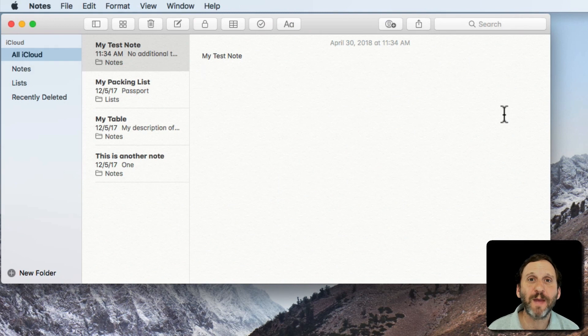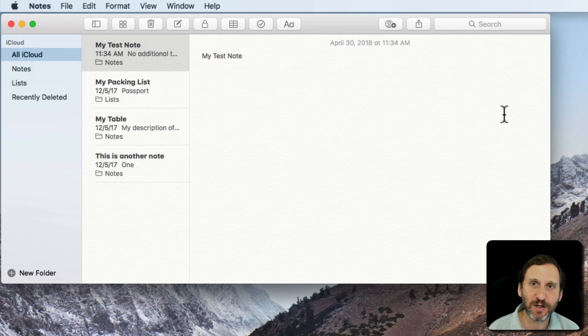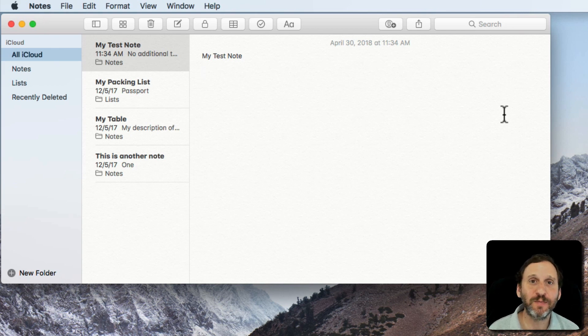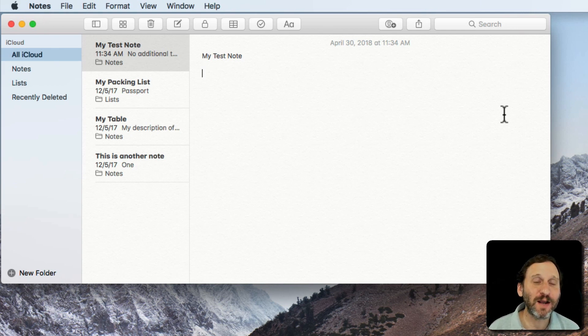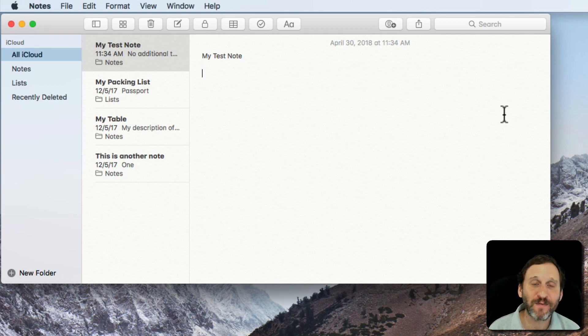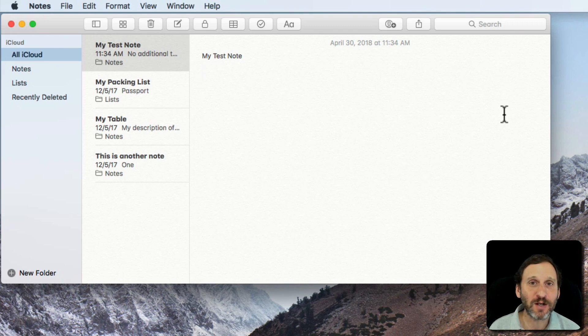So the Notes app on your Mac allows you to type little bits of text to access them easily on your Mac and then see them on your other Apple devices as well. But you can put a lot more in there than just plain text. As a matter of fact, it's hard to keep track of all the different things that you can put into Notes now. So let's take a look at a whole bunch of them.